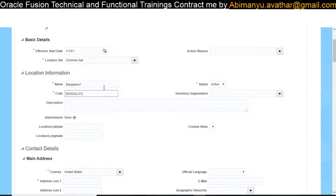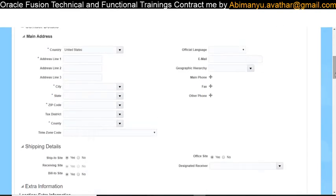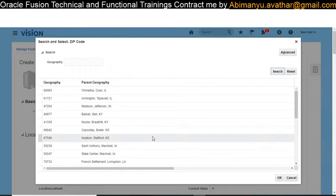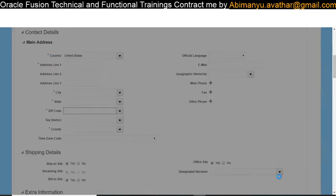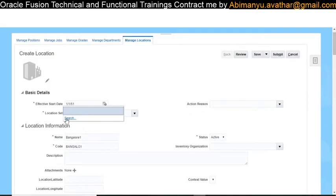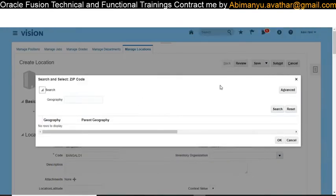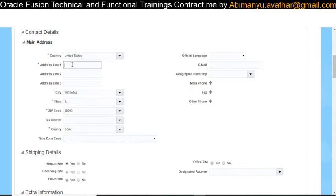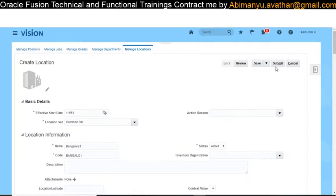I'll fill in the mandatory fields including the pin code. I'm choosing a US location even though I've declared it as Bangalore — this is just for testing purposes. Click on any geography, click OK, fill in the US address details, then click Submit.